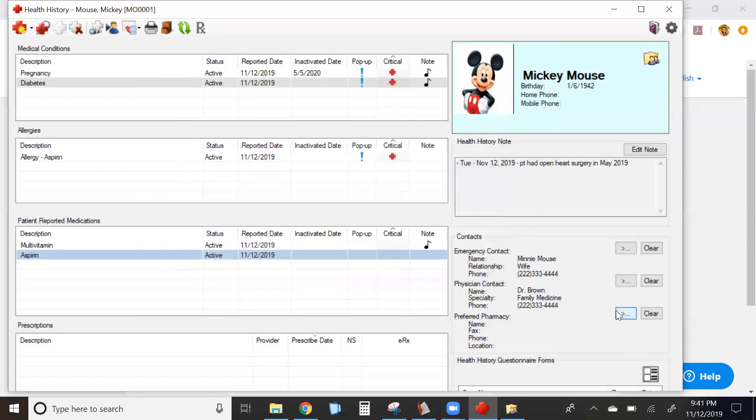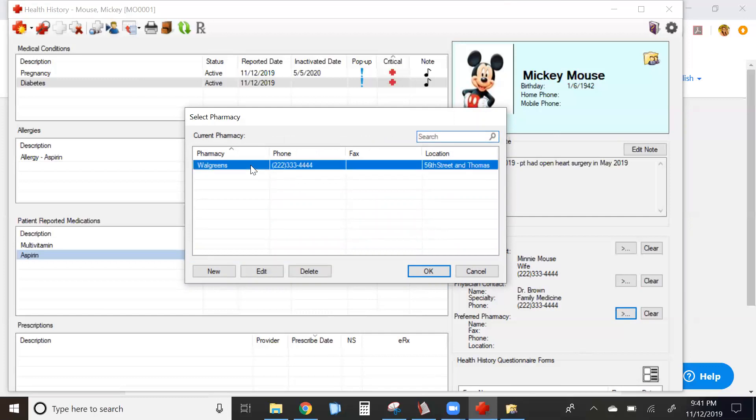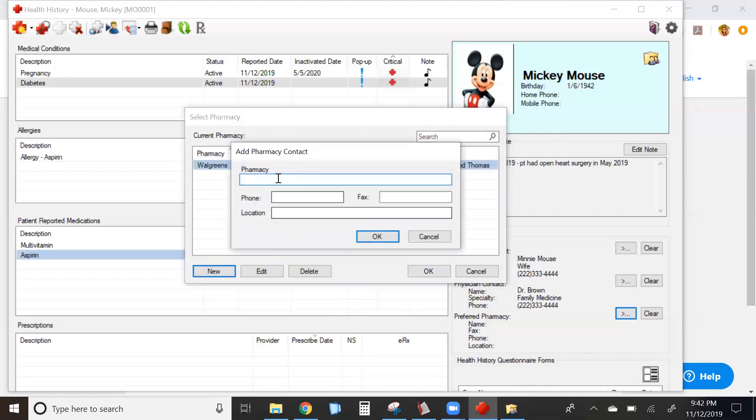The same goes for preferred pharmacy. Any pharmacies you've already added for other patients will be available for you to choose and attach to your current patient. If the one you want isn't listed, click New to enter your pharmacy information and location.